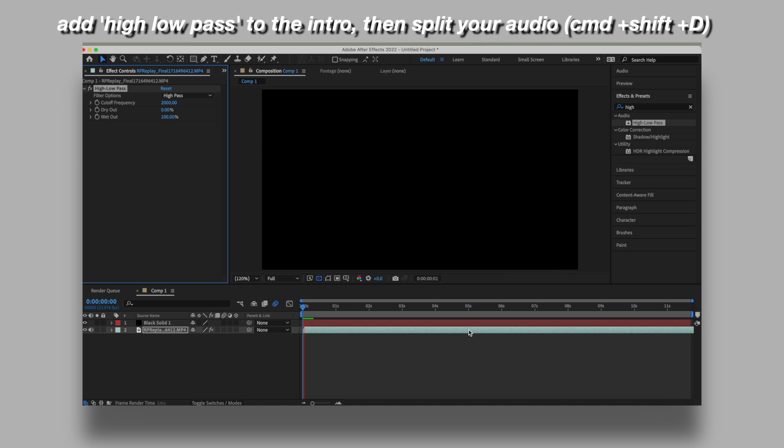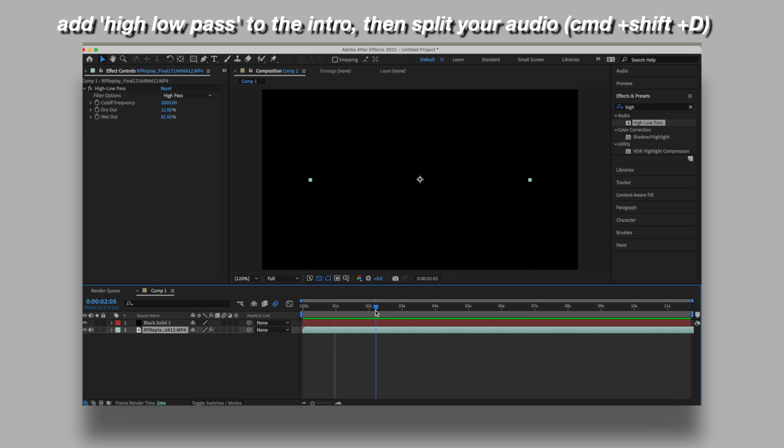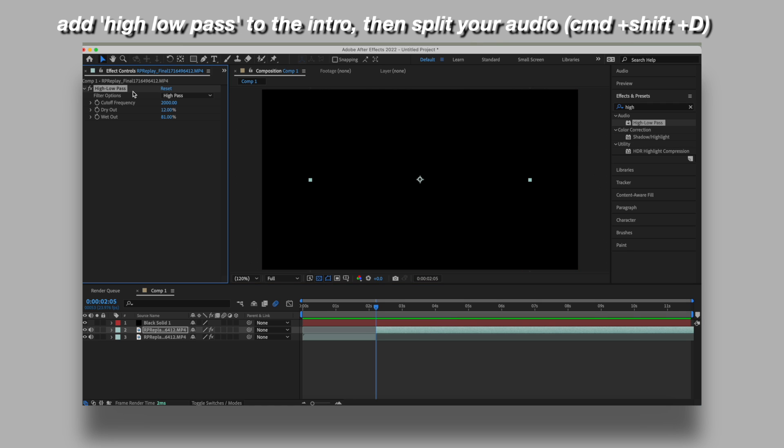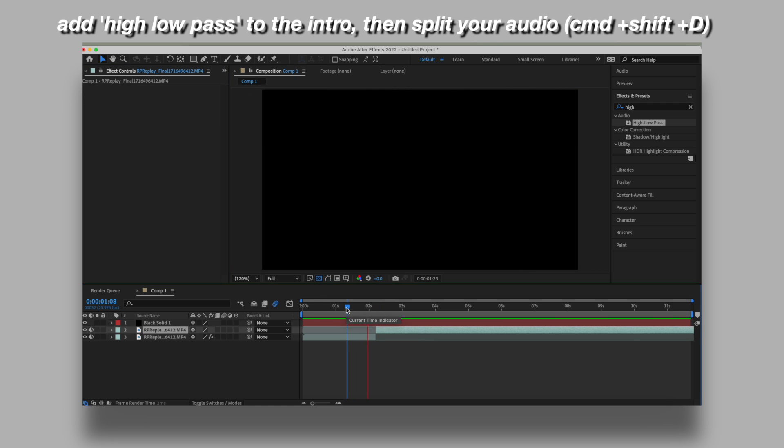Now usually you would do the intro with this effect and the rest of it won't. So if you want to do that, split the audio by pressing Command Shift D on your keyboard if you're using Mac and then you don't need to add any effects to it. You can play around with it, but I think it sounds good how it is.